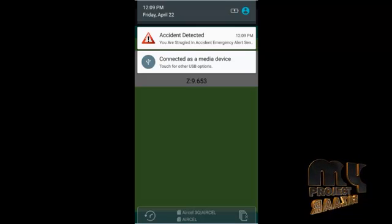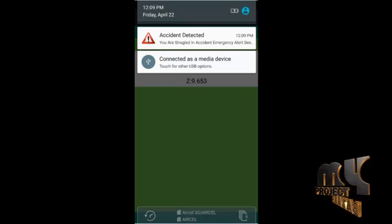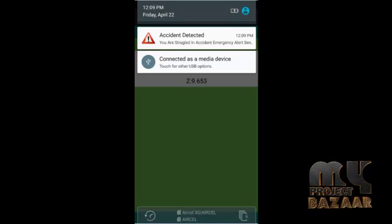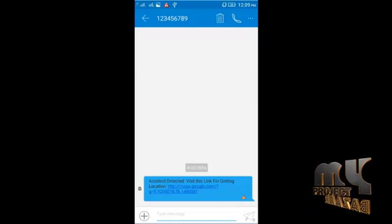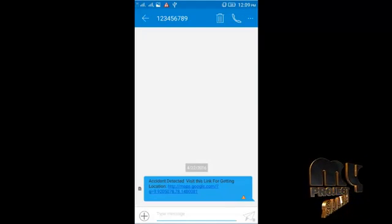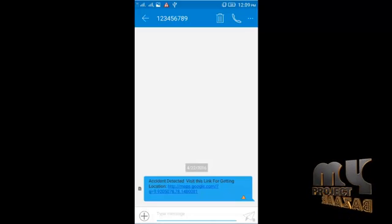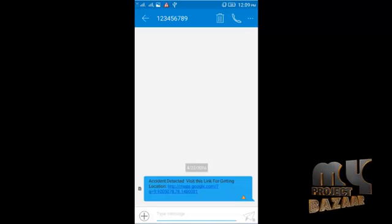After detecting an accident, you receive a notification stating the accident has been detected. An SMS is then sent to the particular emergency user. You can also get the Google Maps coordinates by clicking the location link — maps.google.com — which includes the latitude and longitude of the accident location.